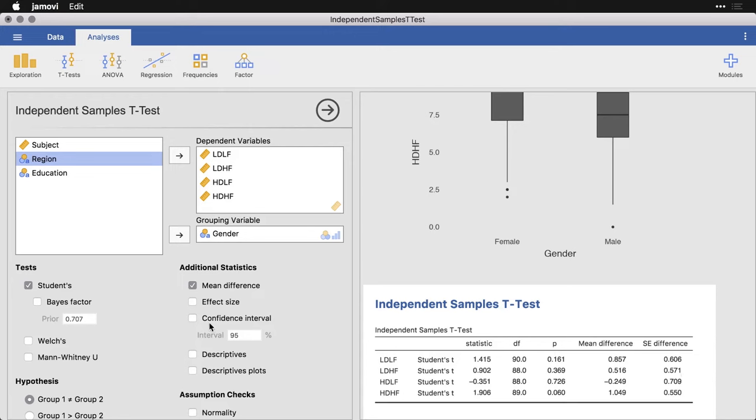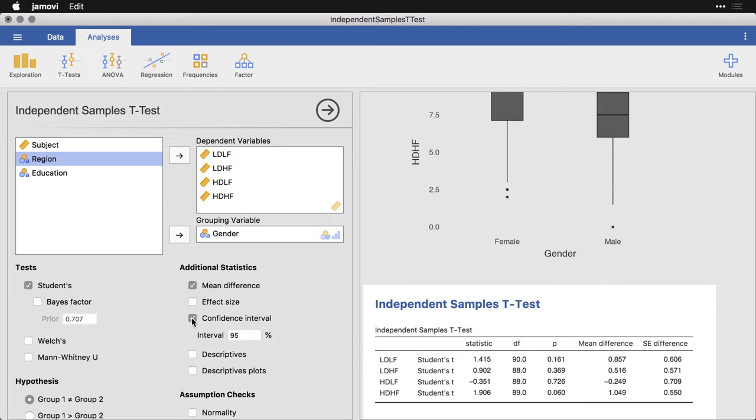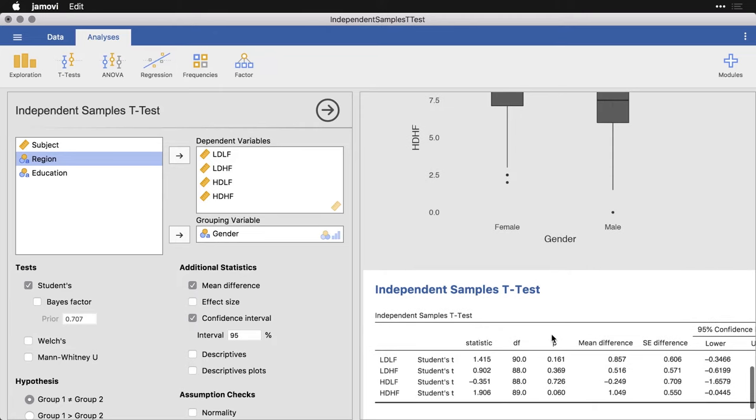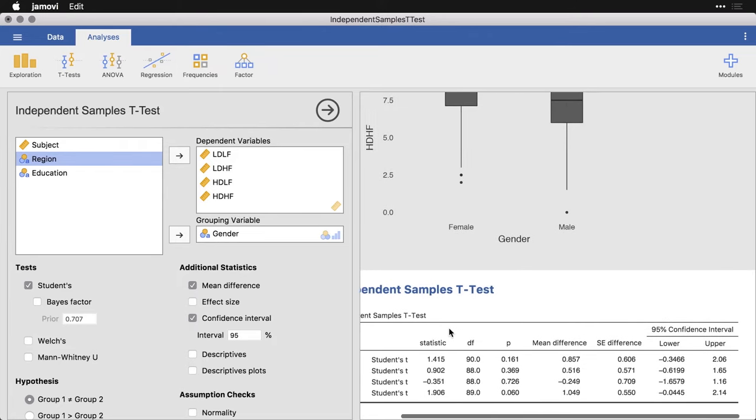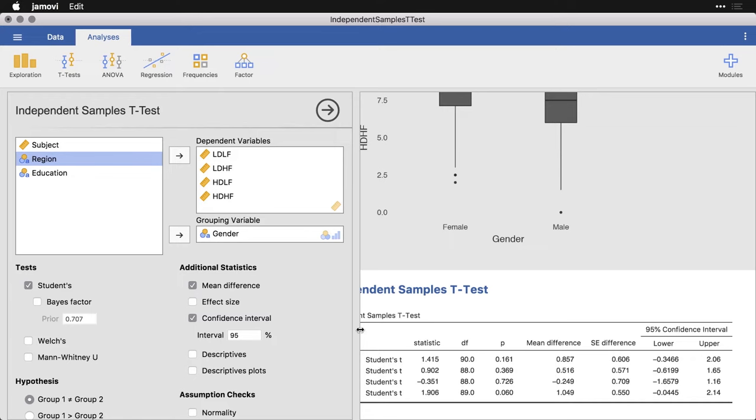I'm also going to get the confidence interval, which by default is set at 95%. And if I scroll this over a little bit, you can see the whole thing. And also you can see that they're negative on one side, positive on the other. So they include zero, which is consistent with the differences not being statistically significant.